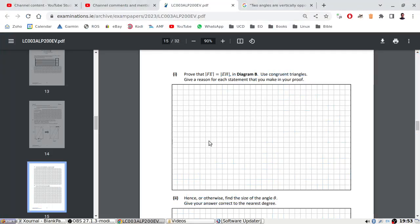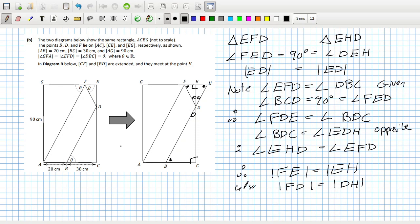So we can now say all the angles are equal and we know that they share this side here. Therefore we can arrive at: length FE equals length EH, and also length FD equals length DH. Right, that was a bit messy. Hence, otherwise by the size of angle theta — okay, now I've got to find theta. We know that's 90, that's 20, and that's 30.